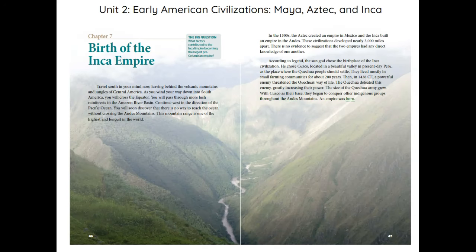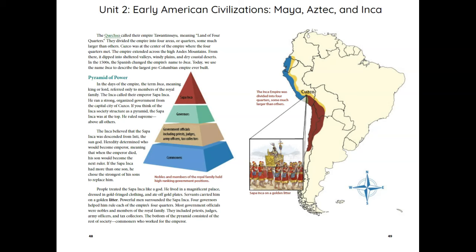The Quechua called their empire Tawantinsuyu, meaning Land of Four Quarters. They divided the empire into four areas, or quarters, some much larger than others. Cuzco was at the center of the empire where the Four Quarters met. The empire extended across the high Andes Mountains, then dipped into sheltered valleys, windy plains, and dry coastal deserts. In the 1500s, the Spanish changed the empire's name to Inca. Today, we use the name Inca to describe the largest pre-Columbian empire ever built.